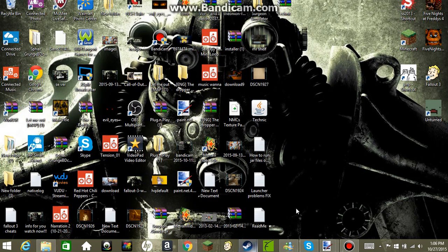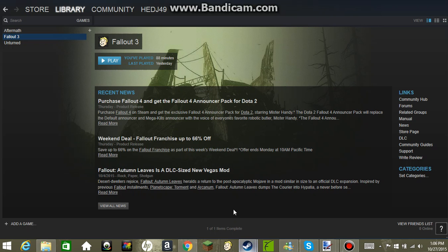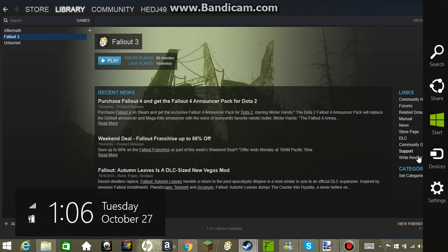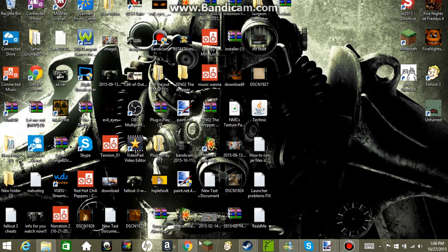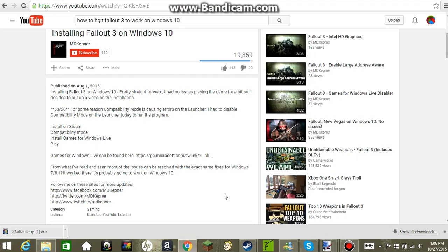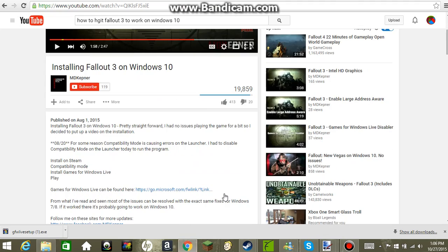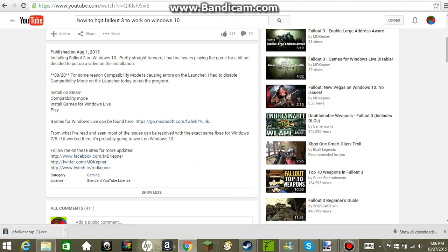Now once you do the setup for that, you just go over here and click Play. I'm not going to be playing this right now because you guys have seen my gameplays on my other account.